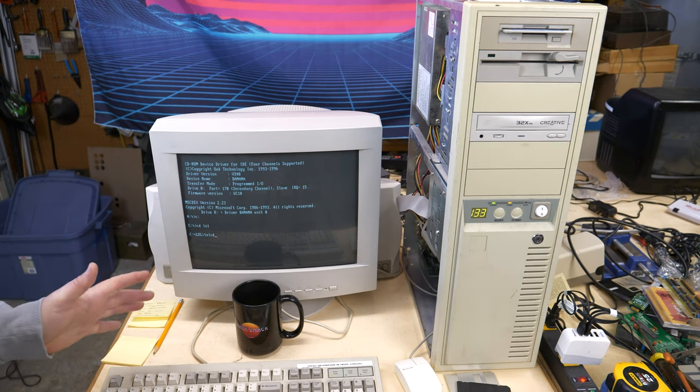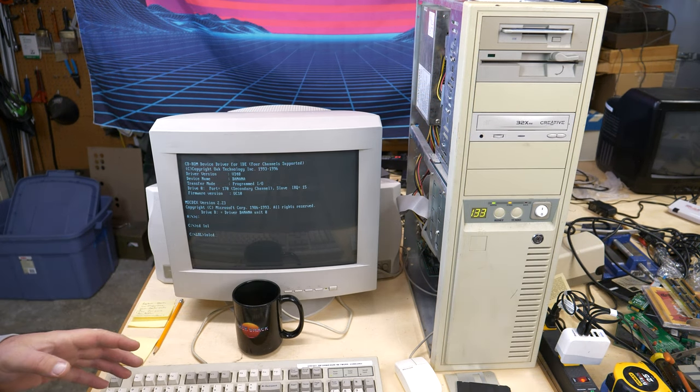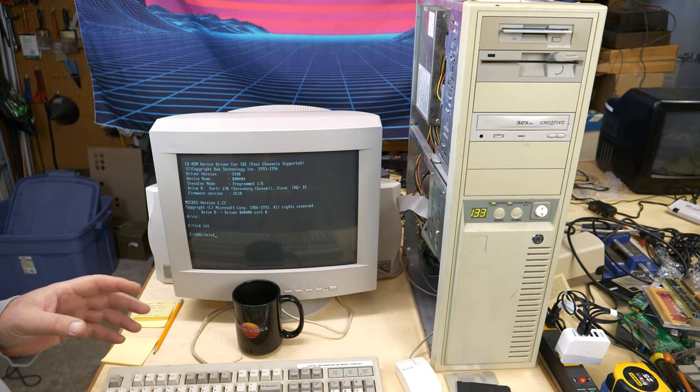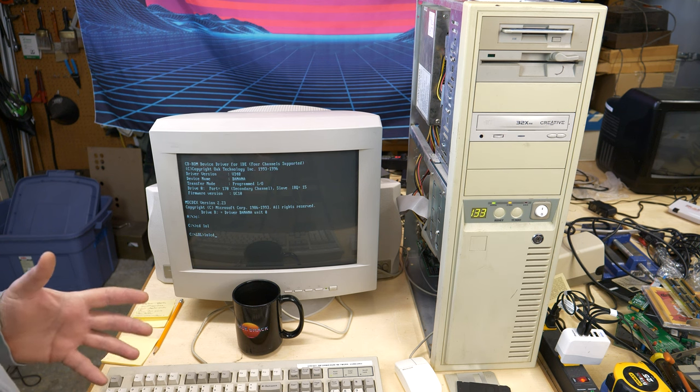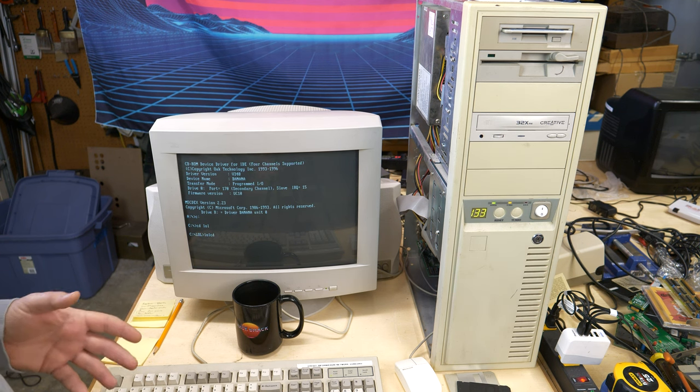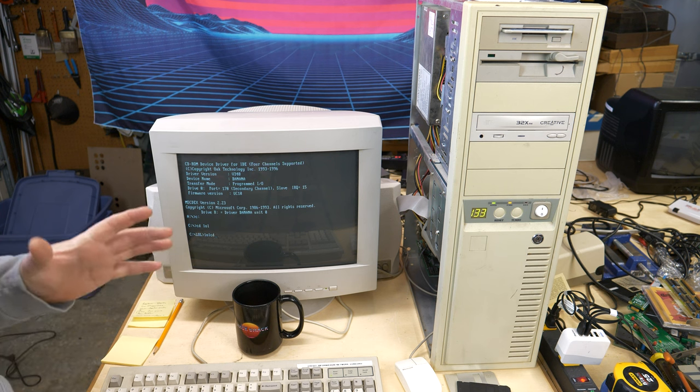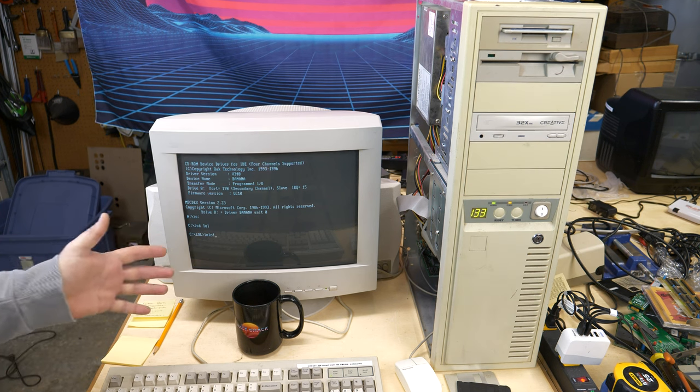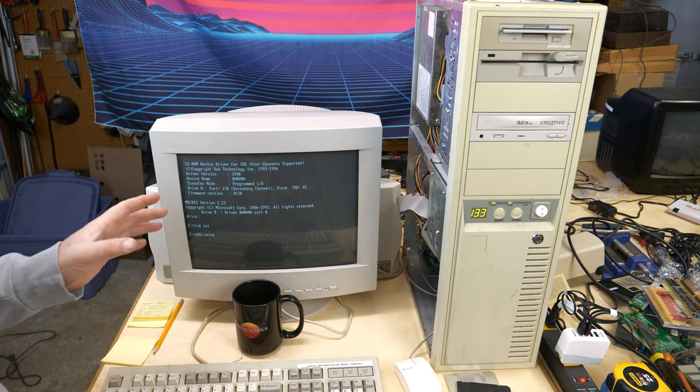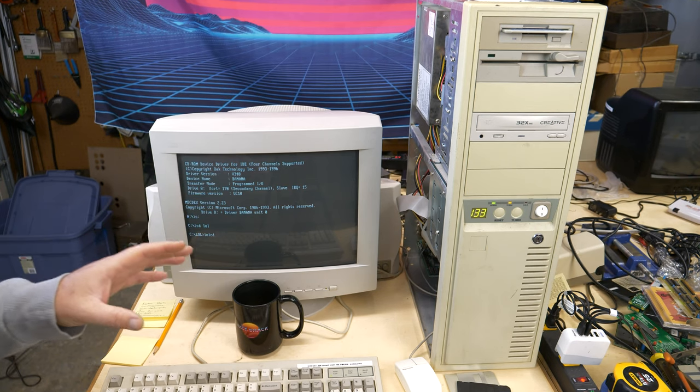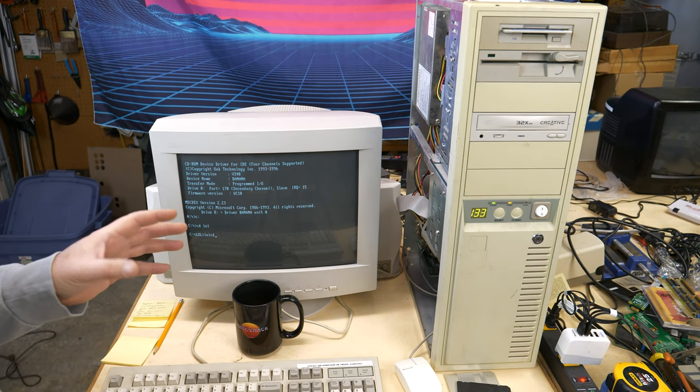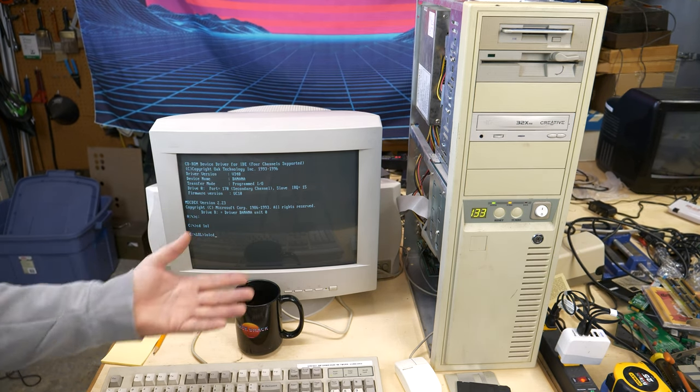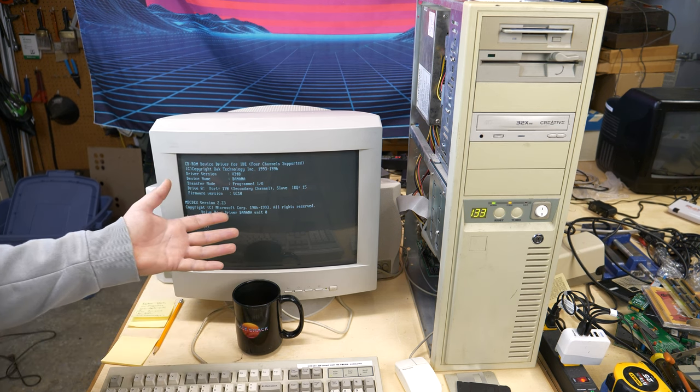Now for the part you've all been waiting for, it's time to test out some DOS games. And it's time to test out the MIDI device that we created to see what that sounds like. But in order to do that, there is a problem here. And that is, if you remember loading DOS games back in the day, a lot of times you didn't have enough conventional memory or expanded memory to be able to run these games.